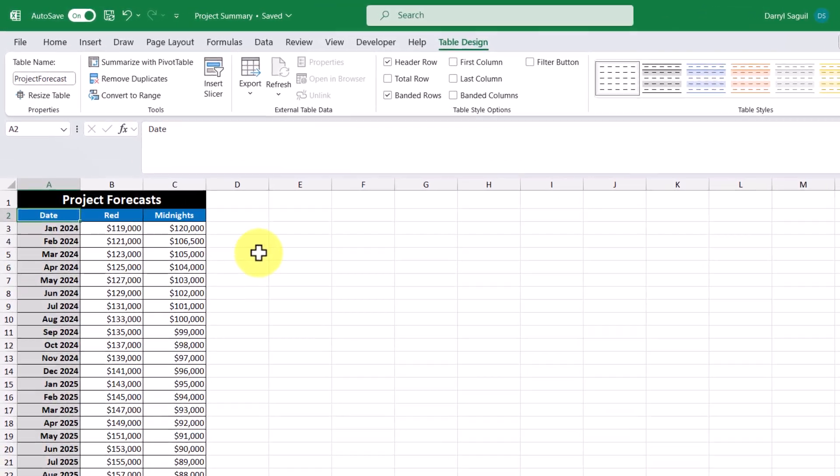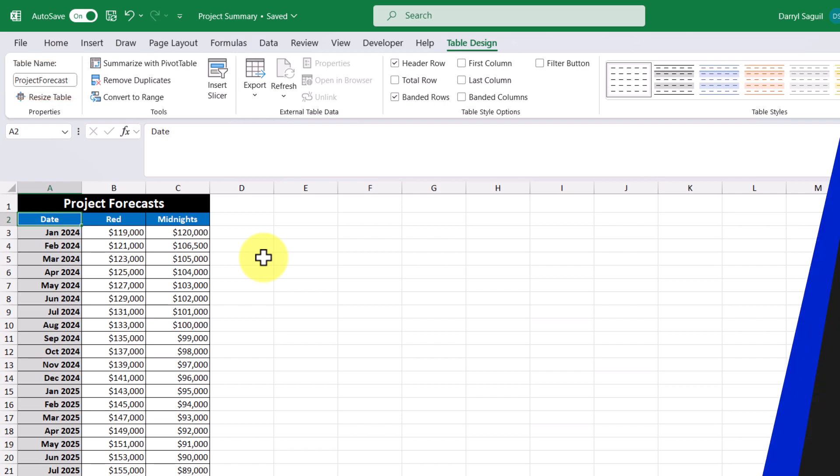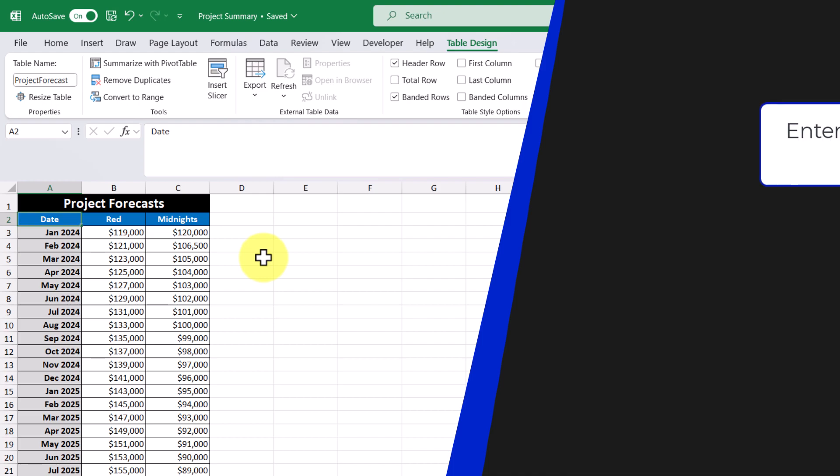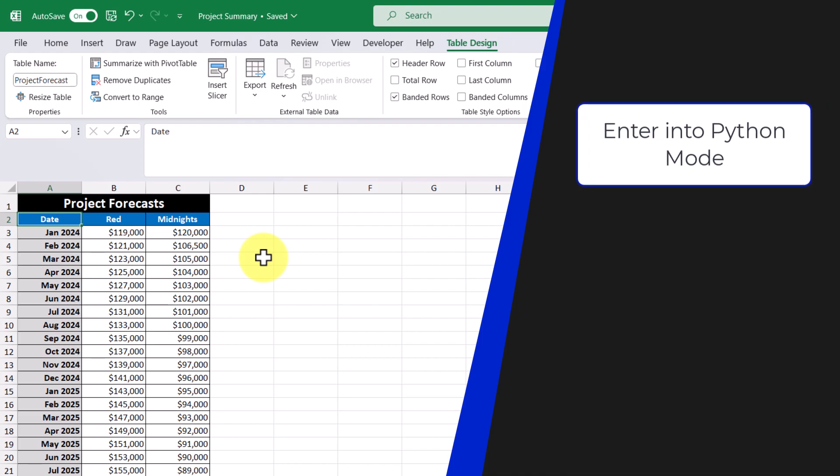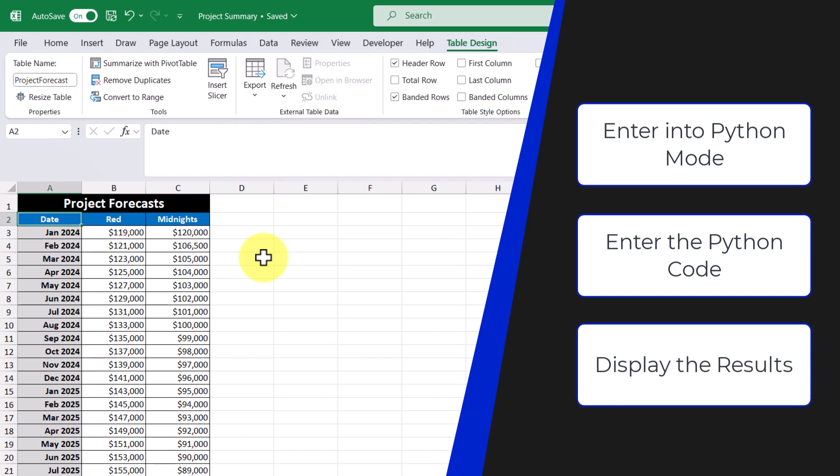Here in Excel, we have a table called Project Forecast that we'll be using Python on. Python in Excel is used in three steps. The first step is entering into Python mode. The second step is entering the Python code. And the third step is to display the results.